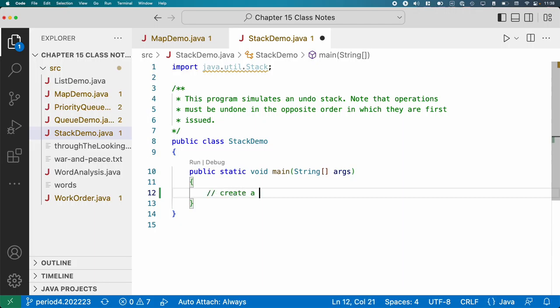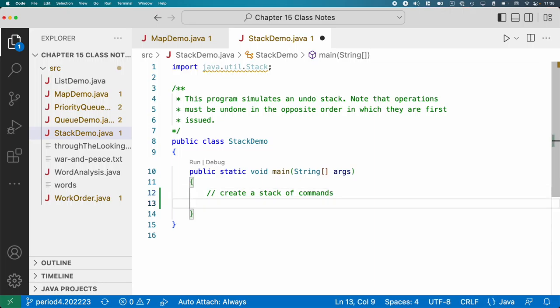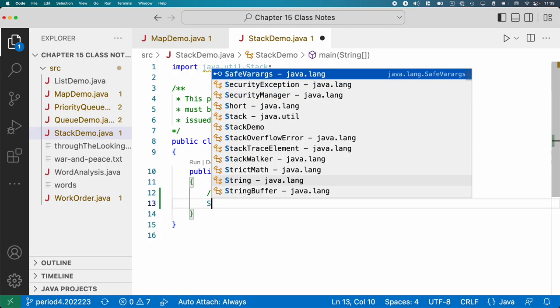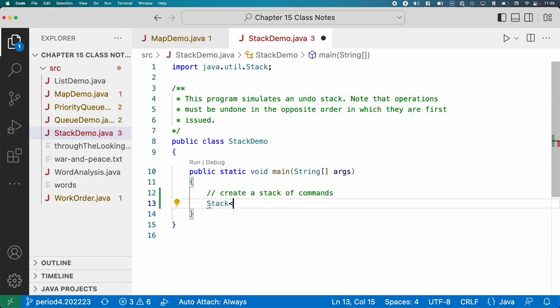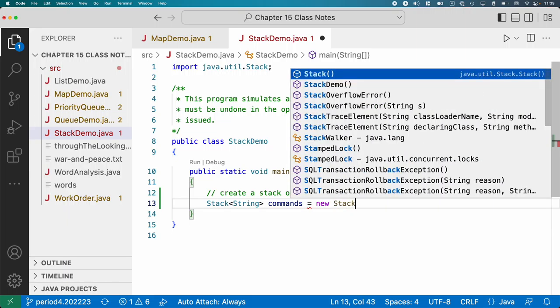So here's an example. We're going to create a stack of commands. Now in reality when you're making something like Google Docs and you have a stack of commands for undo purposes, it's a little bit more complicated in terms of how you have to build a command object and stuff. We're going to keep it simple and our stack of commands are just going to be strings describing what the user did. First we're going to create a stack of strings and we'll call that stack commands. We'll say new stack.